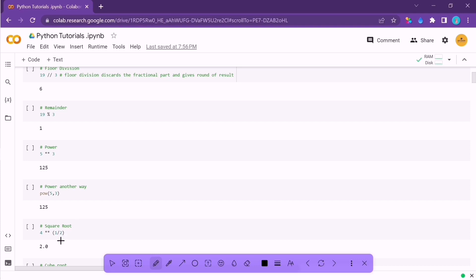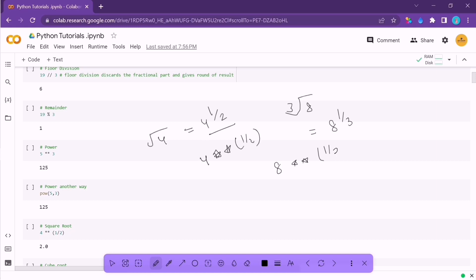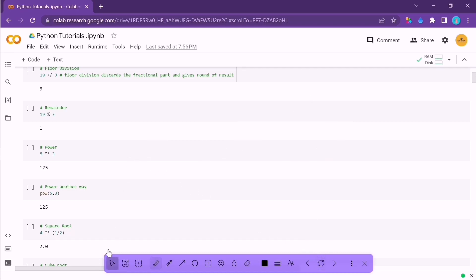The concept of square root: the square root of 4 can be written as 4 raised to the power 1/2, so it becomes a power problem. You can simply calculate the power in this way. Similarly, the cube root of 8 is 8 raised to 1/3, and the output will be 2. So if you want to calculate square root, cube root, or any root, you use this technique of fractional powers.